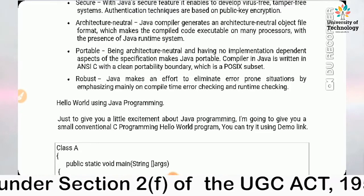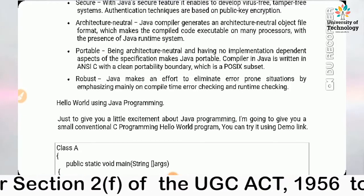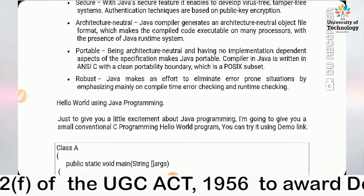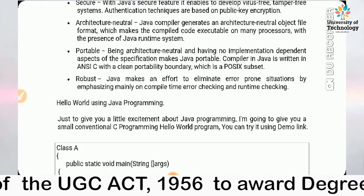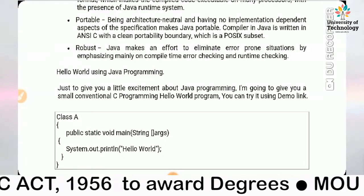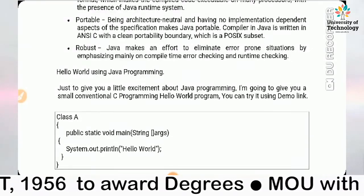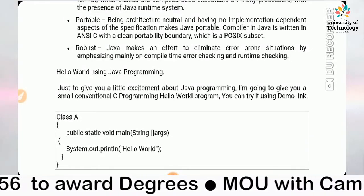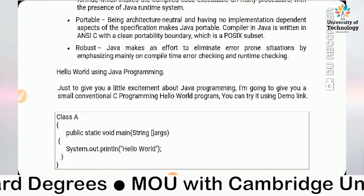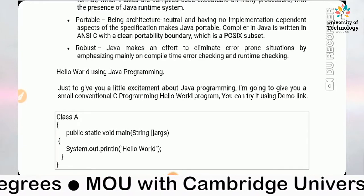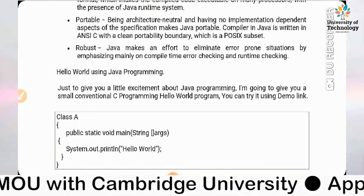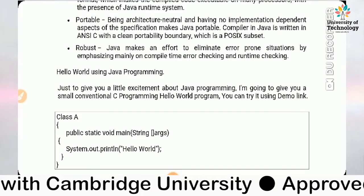The Java compiler is written in ANSI C with a clean portability boundary, which is a POSIX subset. Next is robustness — Java makes an effort to eliminate error-prone situations by emphasizing mainly on compile-time error checking and runtime checking.